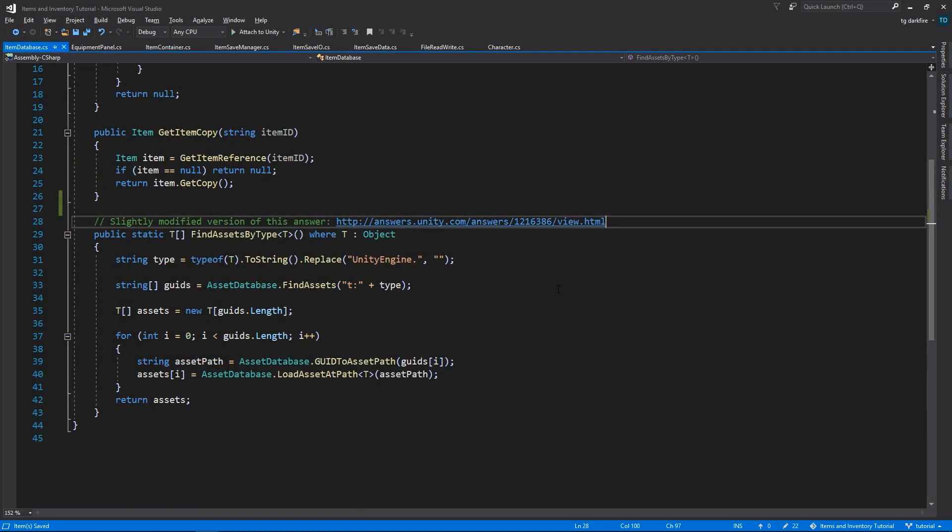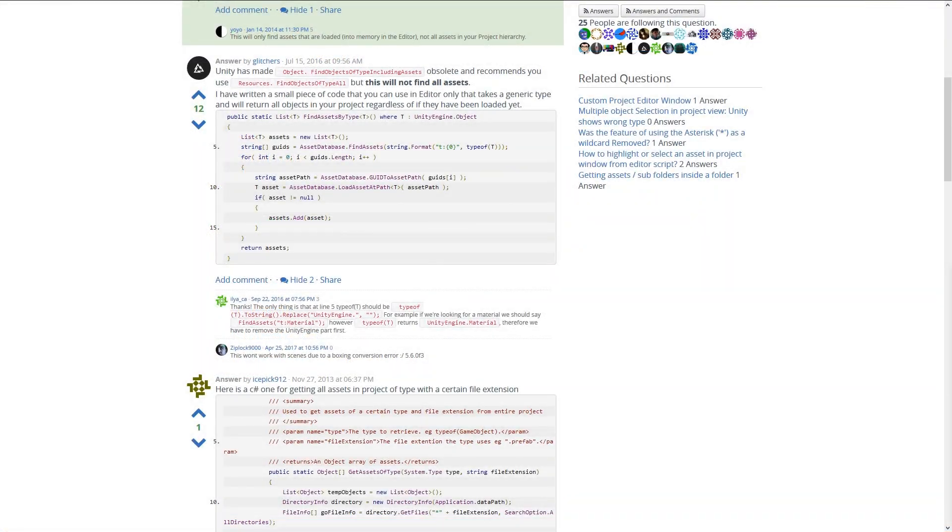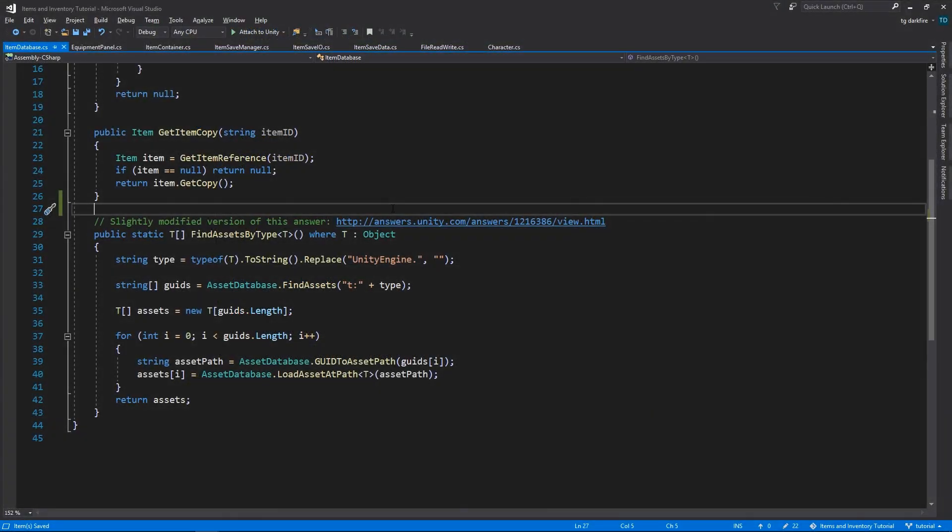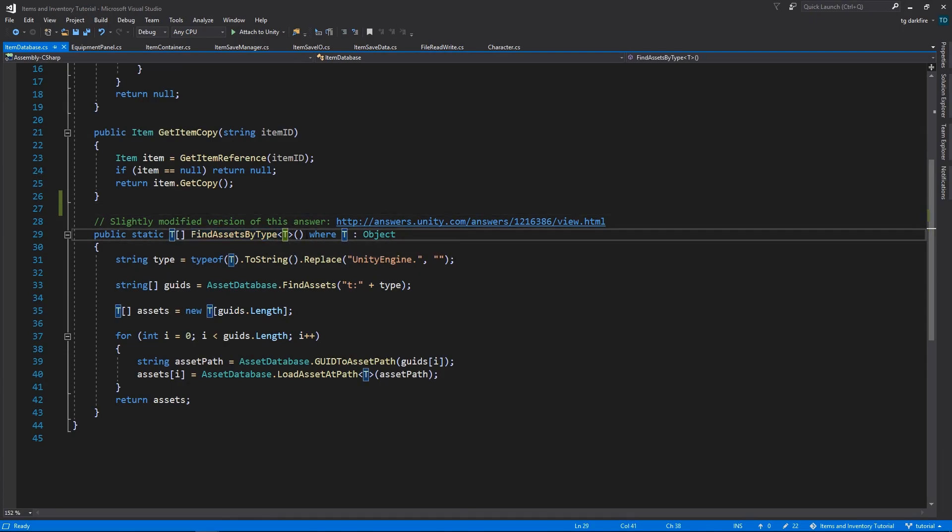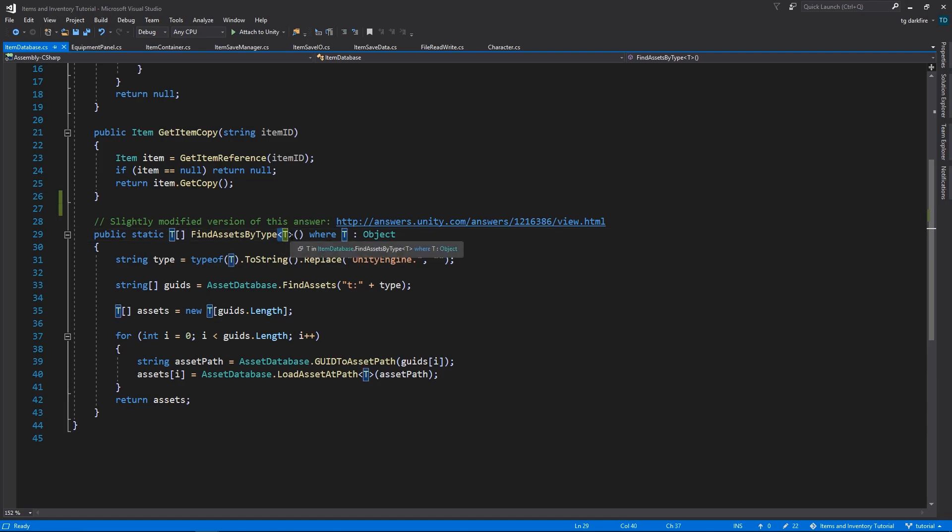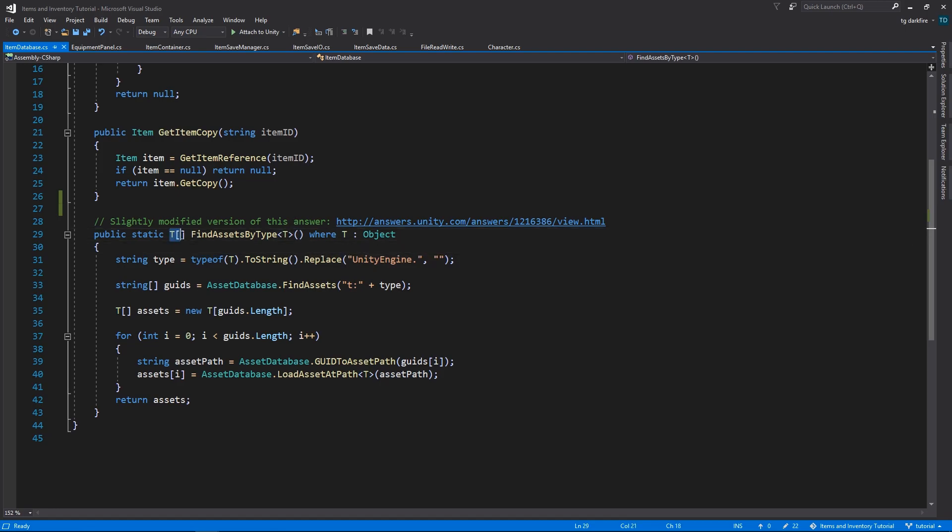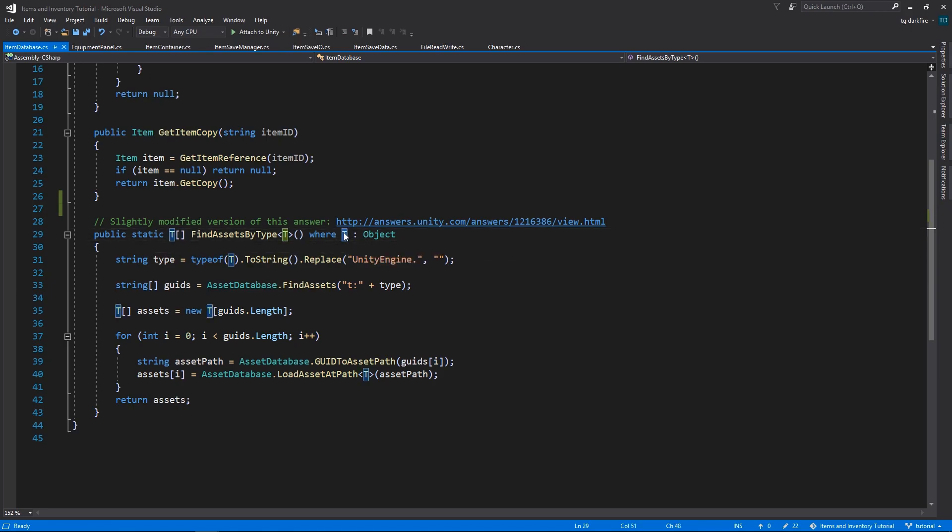We'll start out with the following method. This is a slightly modified version of this answer at UnityAnswers website. So let's analyze it and figure out how it works. So this is a generic function that will find all assets of the specified type. We can specify that type by writing it between the less than and bigger than signs, just like we do for lists for example. It will return an array of objects of that type and it is only valid if the type that we specify is a subclass of UnityEngine.Object.